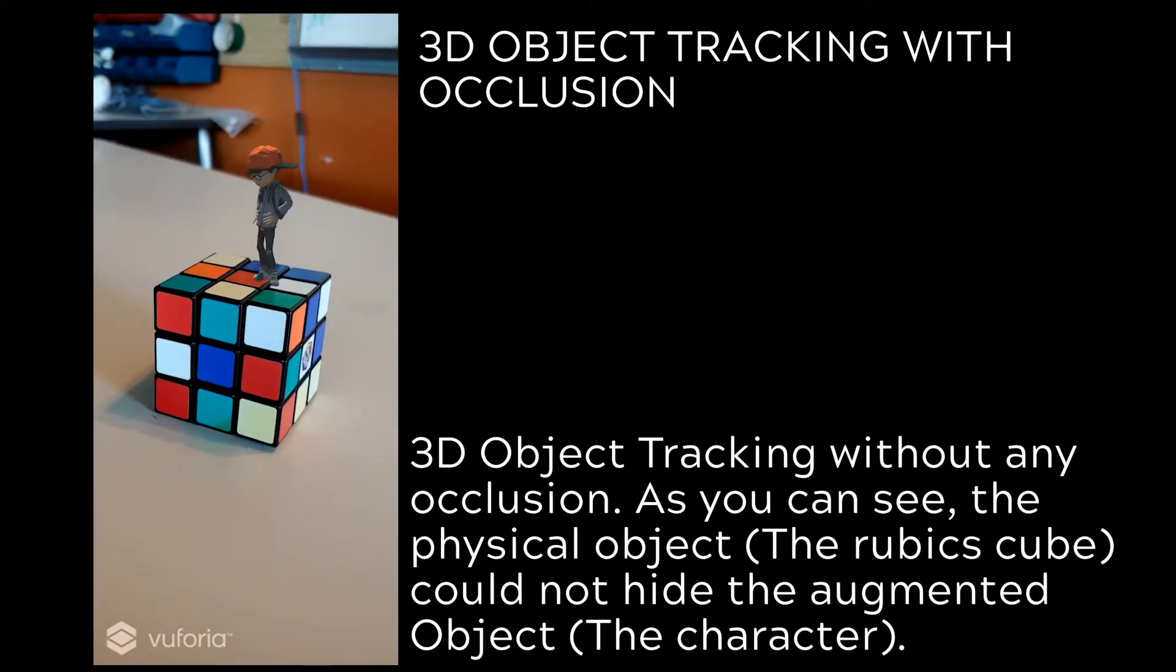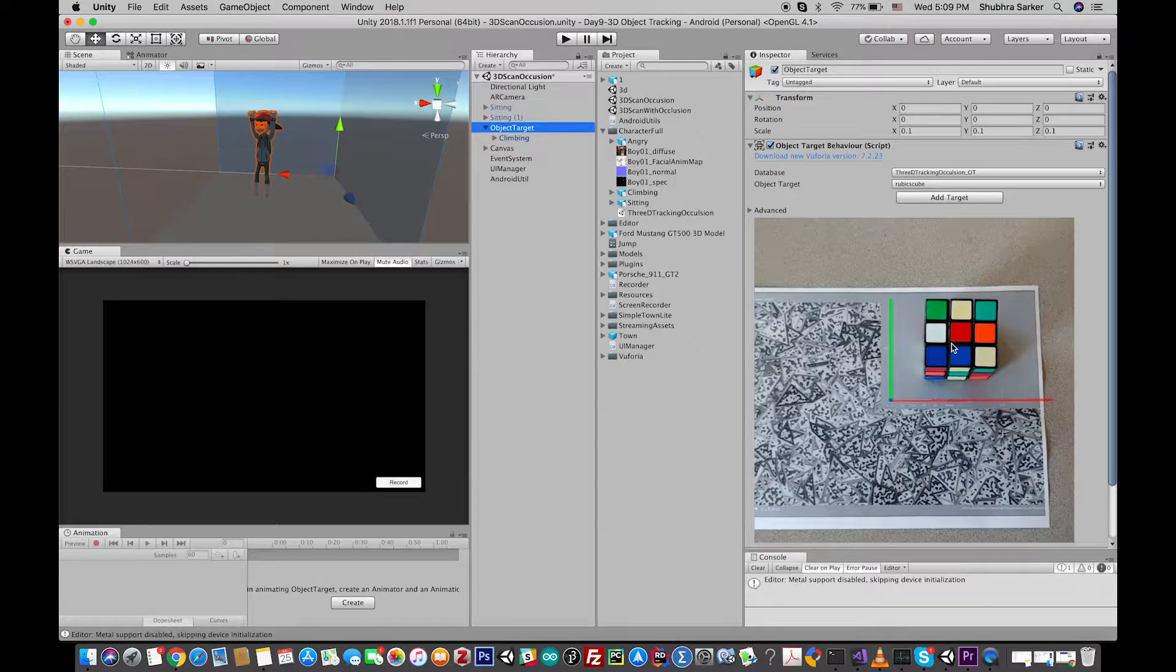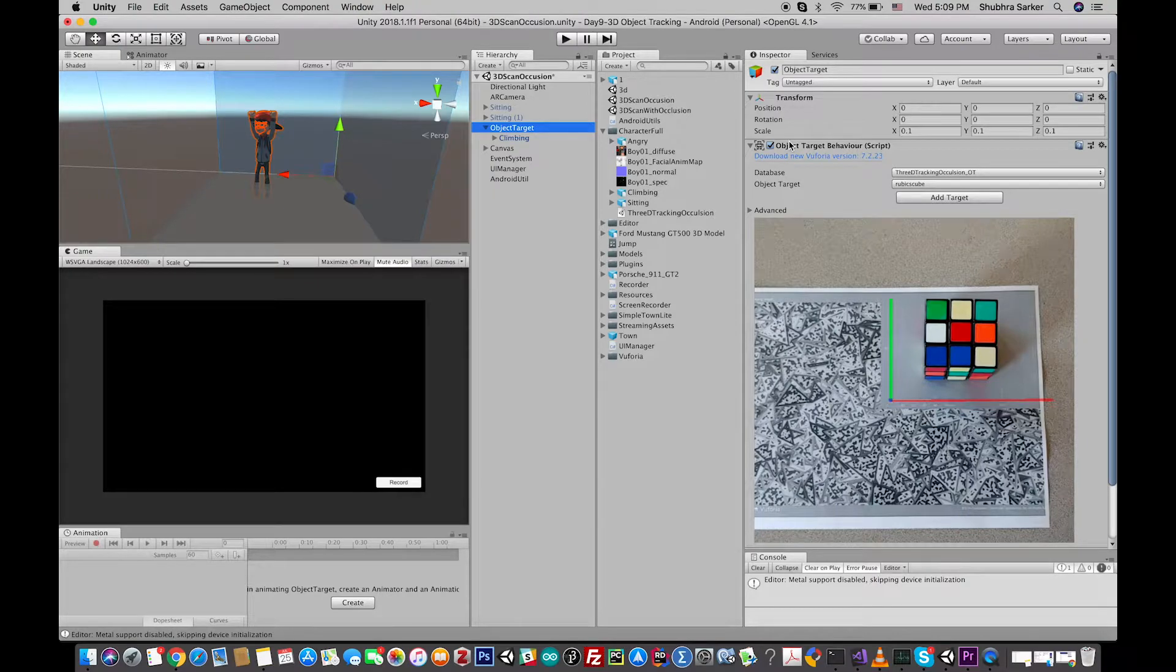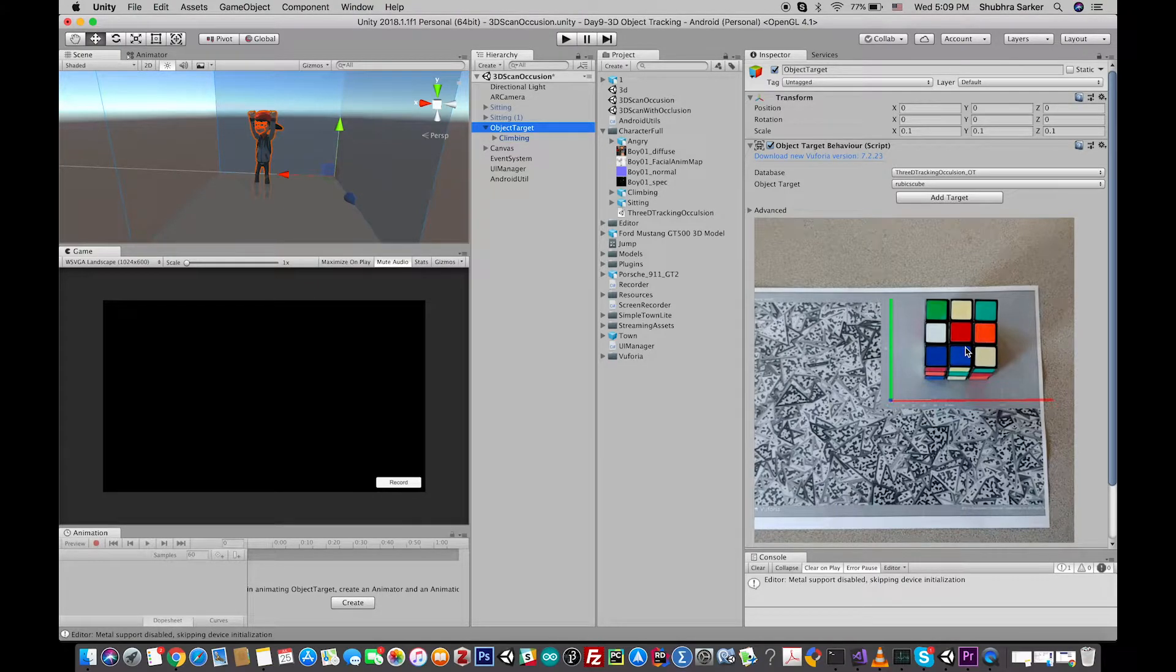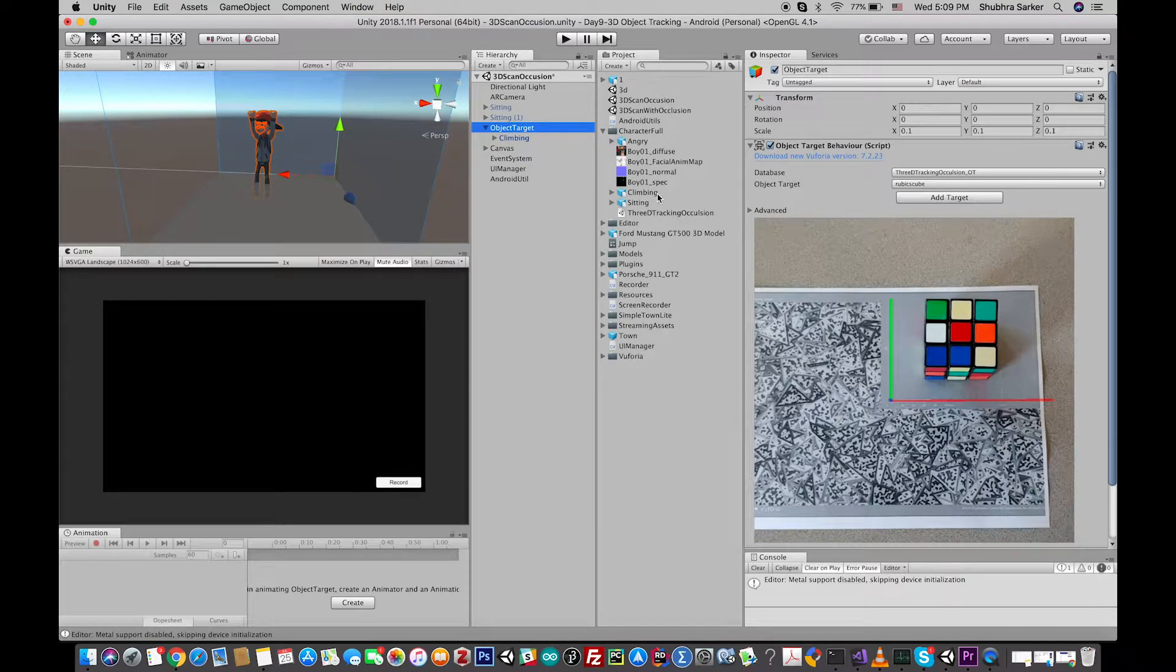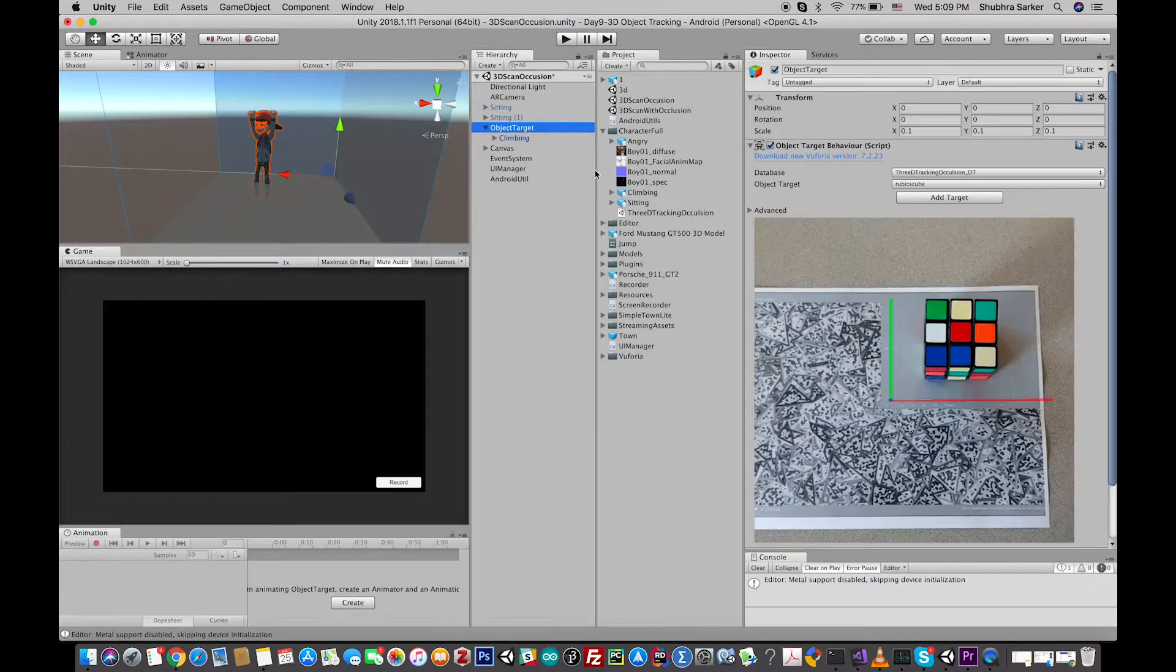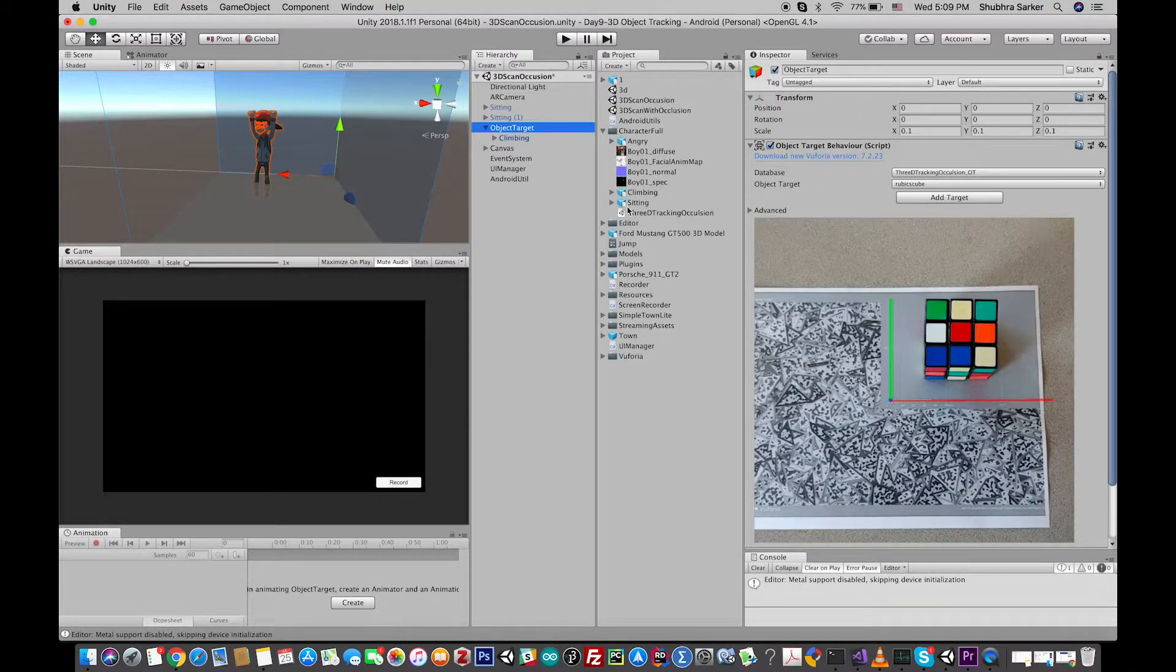For this tutorial, I'm going to use the Rubik's Cube as my 3D object tracker. You can use your own object tracker, like we used a car in the last tutorial. And when this tracker is tracked by